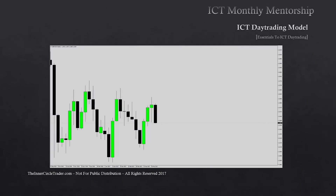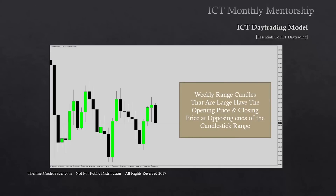We're looking at the British pound USD weekly chart — every range here represents a week of data: the open, high, low, and close of an entire week. Focus primarily on this chart and think about power three. Look at these candles and remind yourself that the weekly range candles that are large have the opening price and closing price at opposing ends of the candlestick range. This is important because it teaches you to focus and anticipate range expansion. Range expansion on a weekly chart is a goldmine.